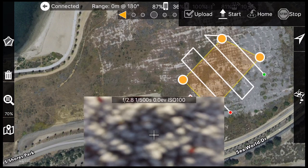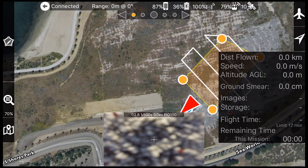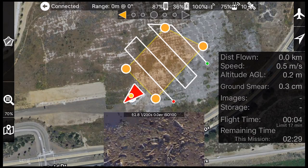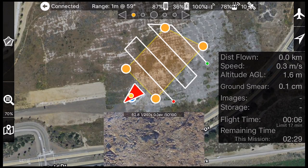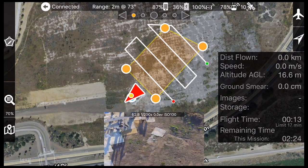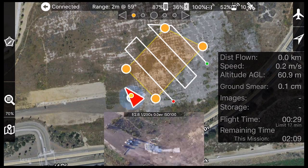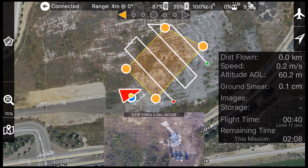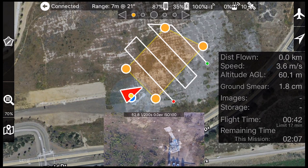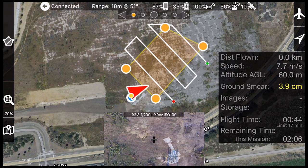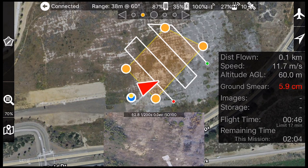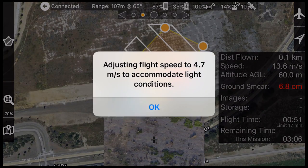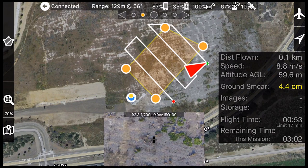Once the flight plan is uploaded, tap the start button to take off and begin the mission. Once the flight has started, the aircraft will ascend to the cruising altitude and quickly proceed to the start of the flight plan. On the way there, it will readjust the mission's flight speed to accommodate the current light conditions.